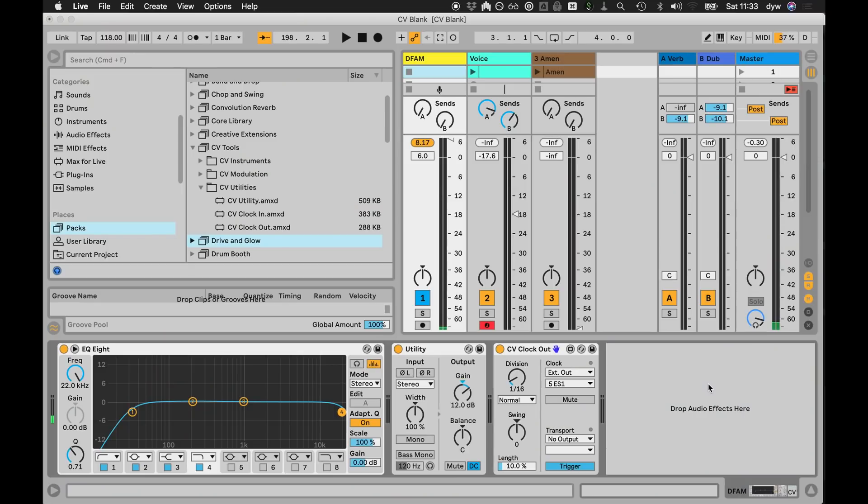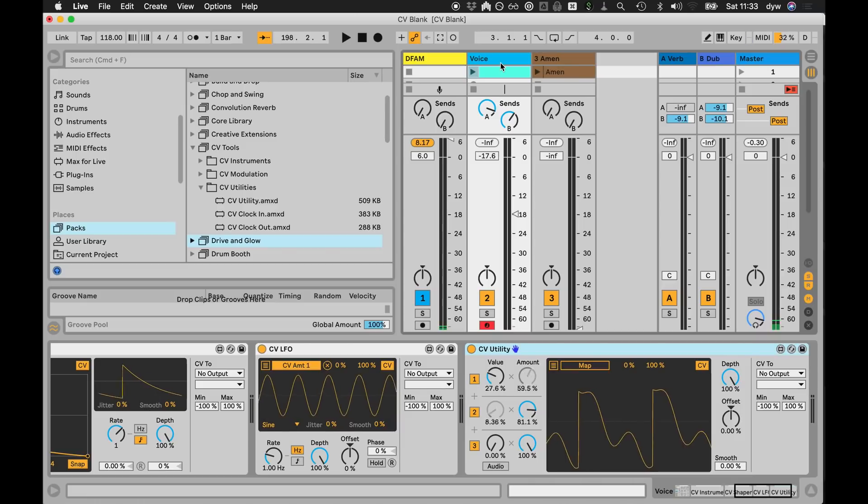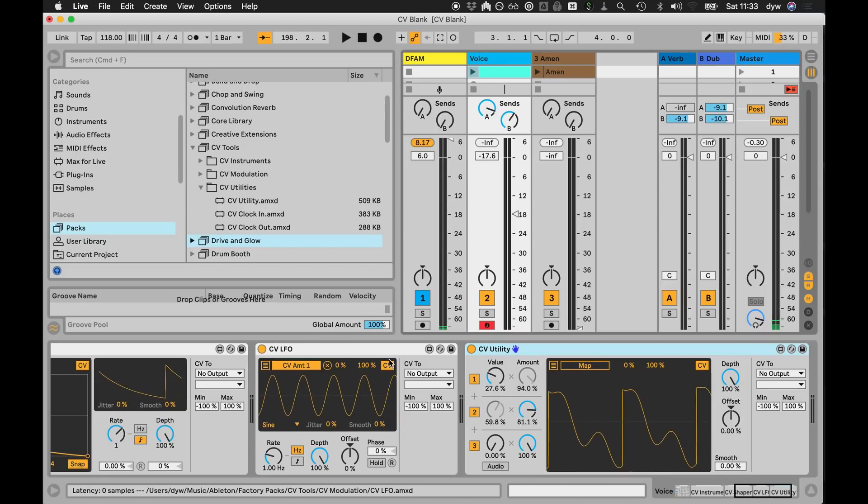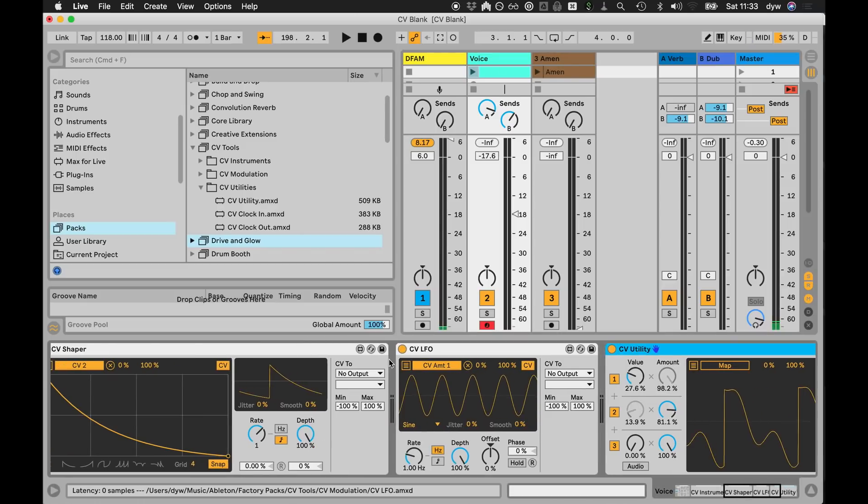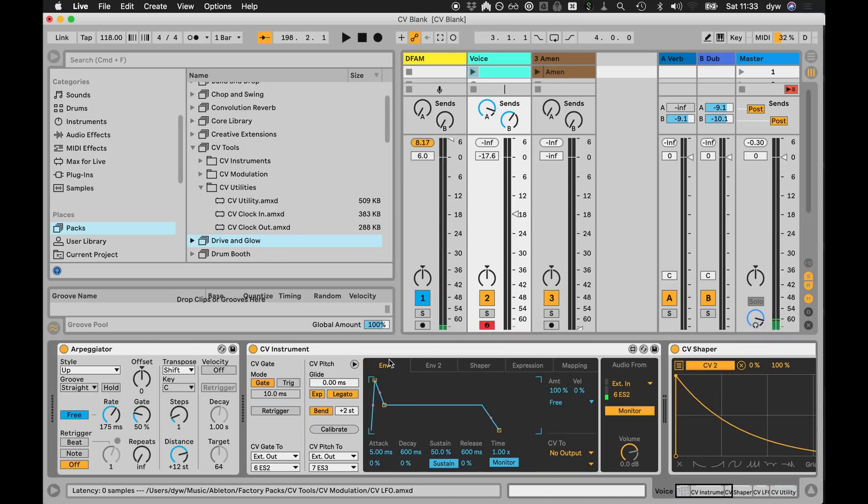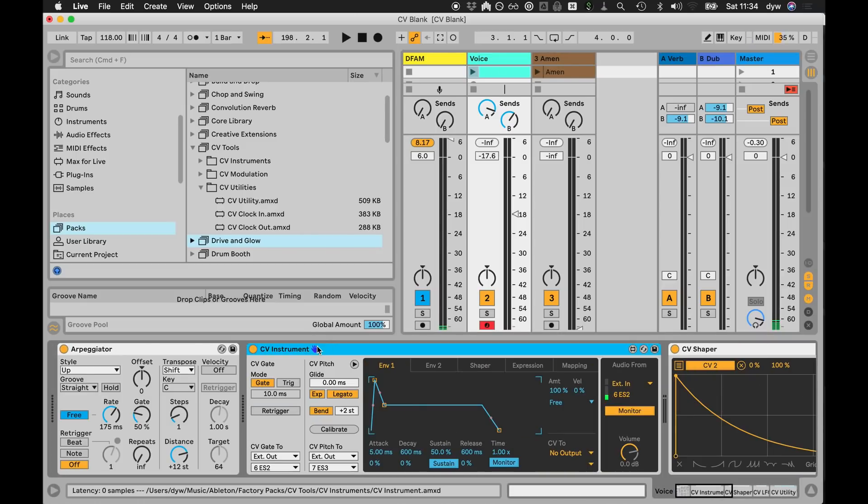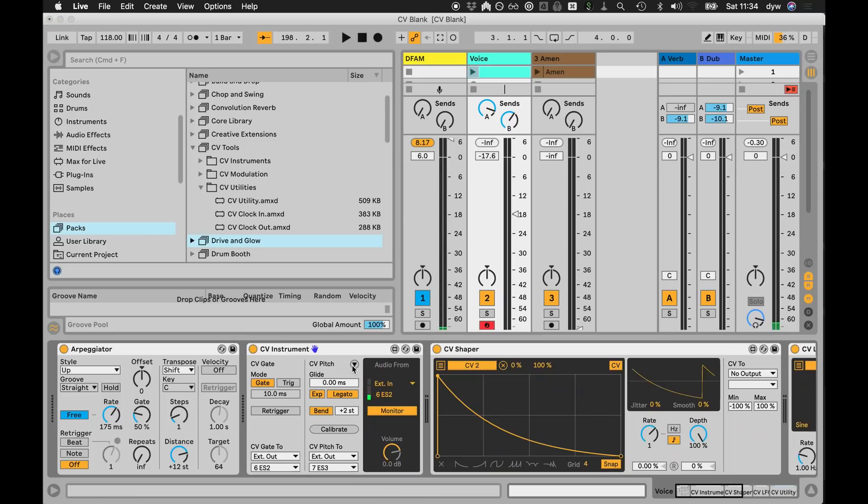So that's kind of the basic clock, and then the second thing that's probably the most fundamental piece is the voice instrument. So that's this one here, the CV instrument, and this is for doing gate and pitch to control the voice in the system. In its simplest form when it's folded up like this, it's just gate out, pitch out, and then audio in.